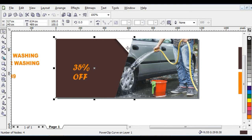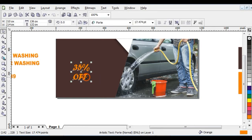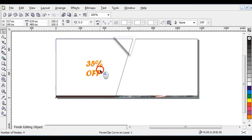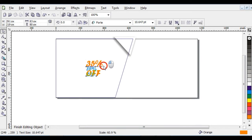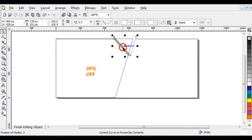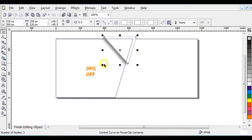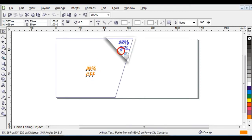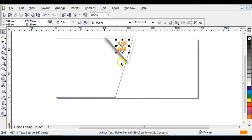PowerClip the '35%' text into the shape by right-clicking, then click 'PowerClip Inside'. Edit the content and reduce it, then increase it a little bit and bring it into position. Adjust it as needed.